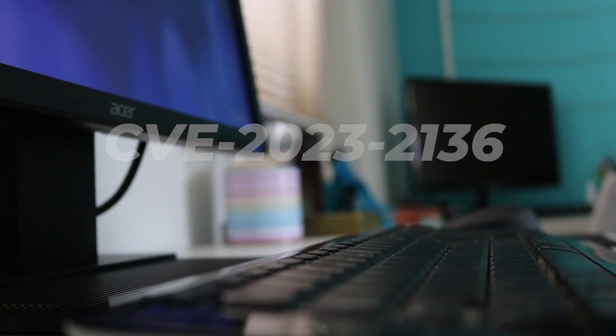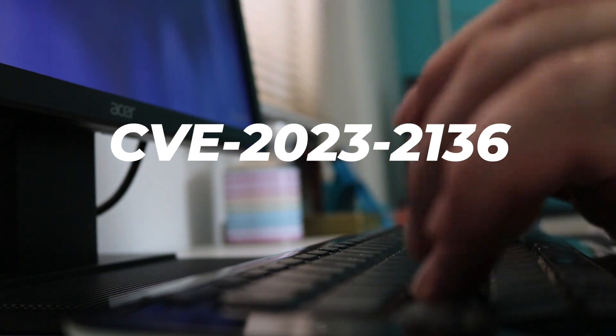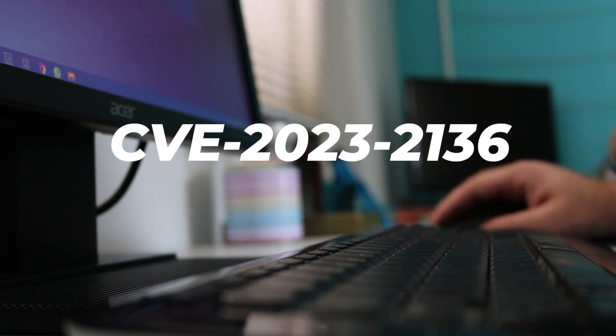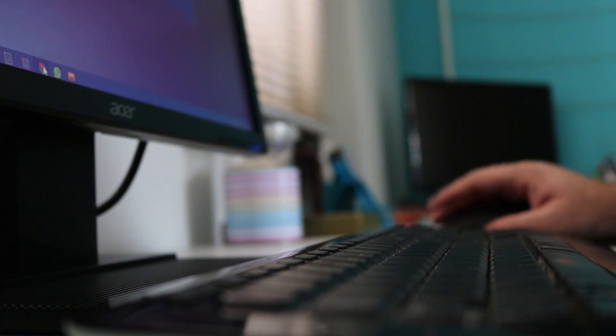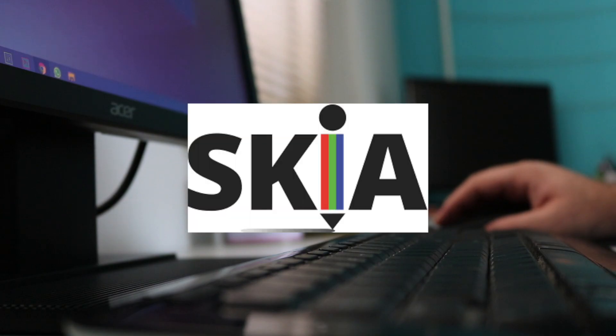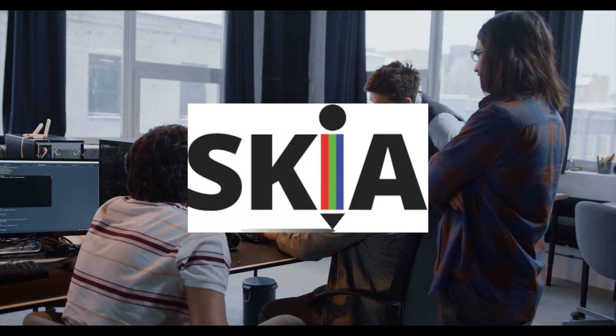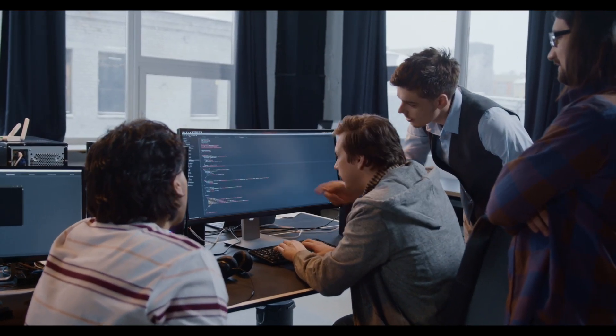The flaw, tracked as CVE-2023-2136, is described as a case of integer overflow in Skia, an open-source 2D graphics library.